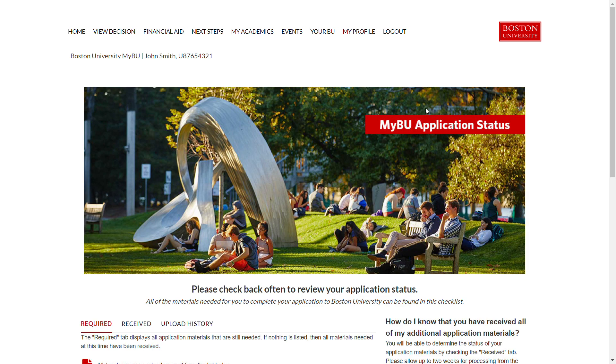If you have any questions about any documents that are required or how to submit these, please do not hesitate to reach out to BU Financial Assistance and we would be happy to help.